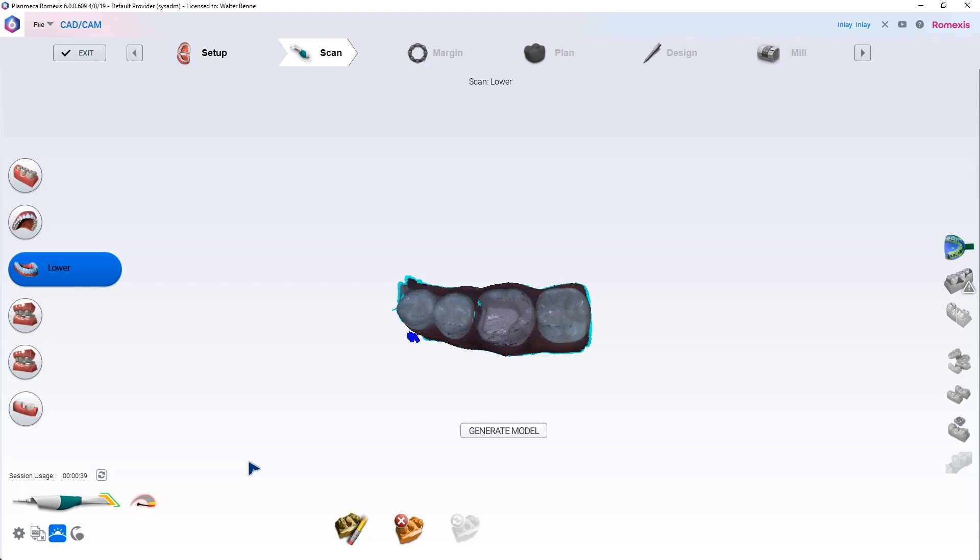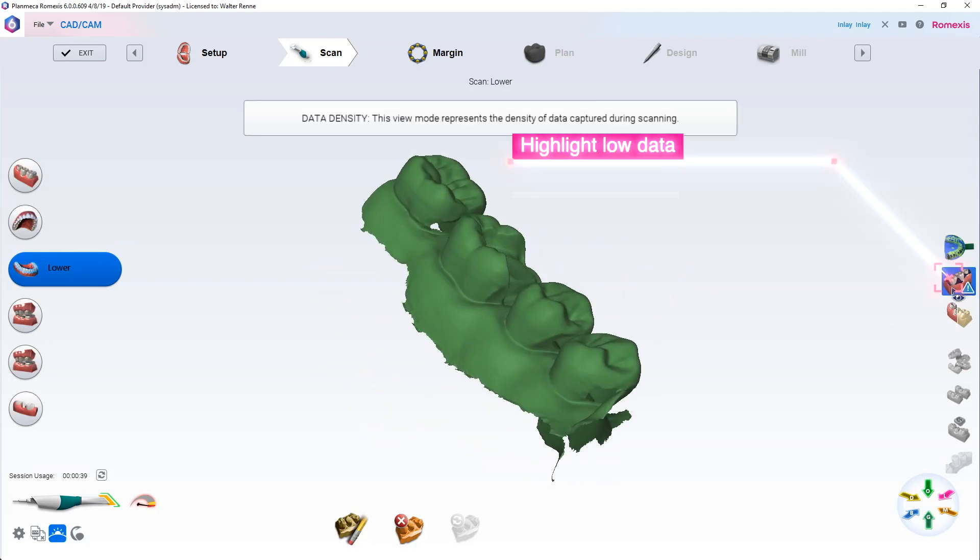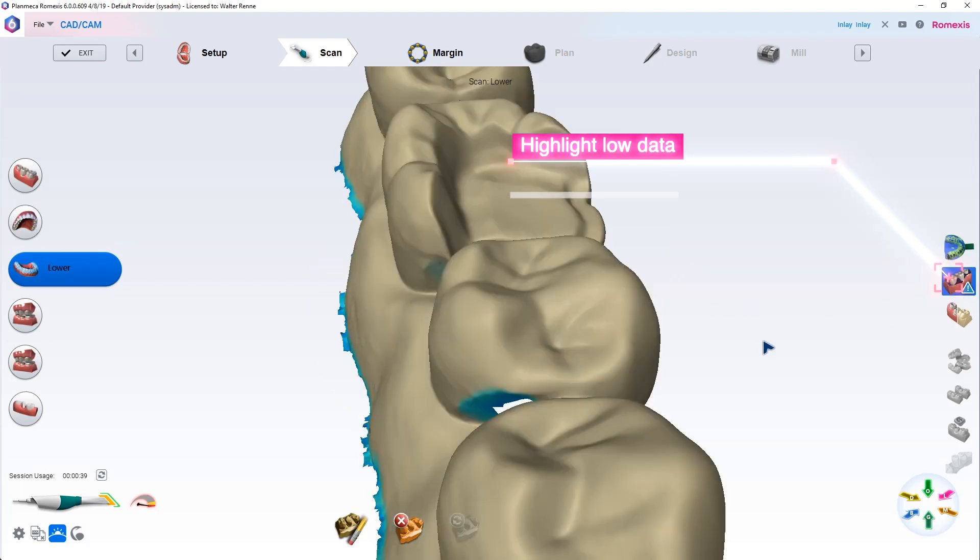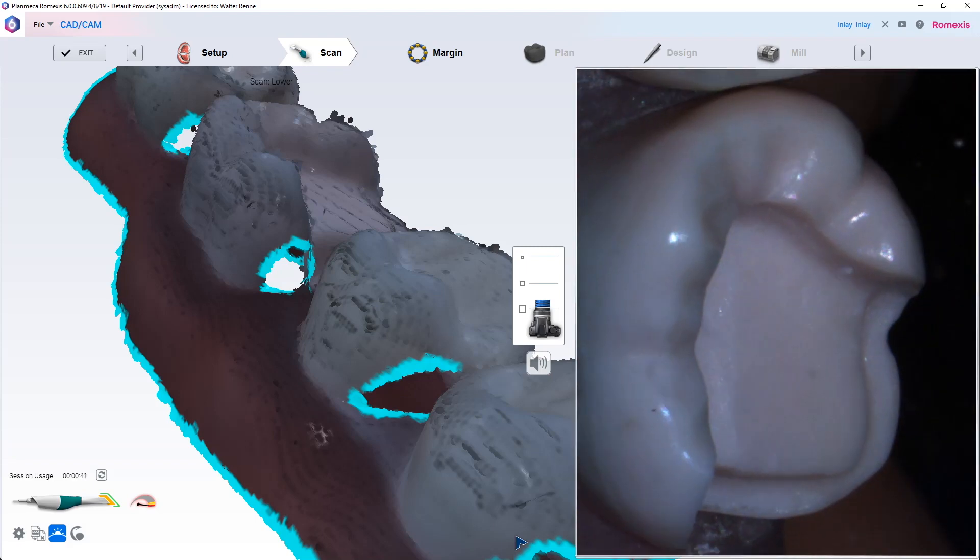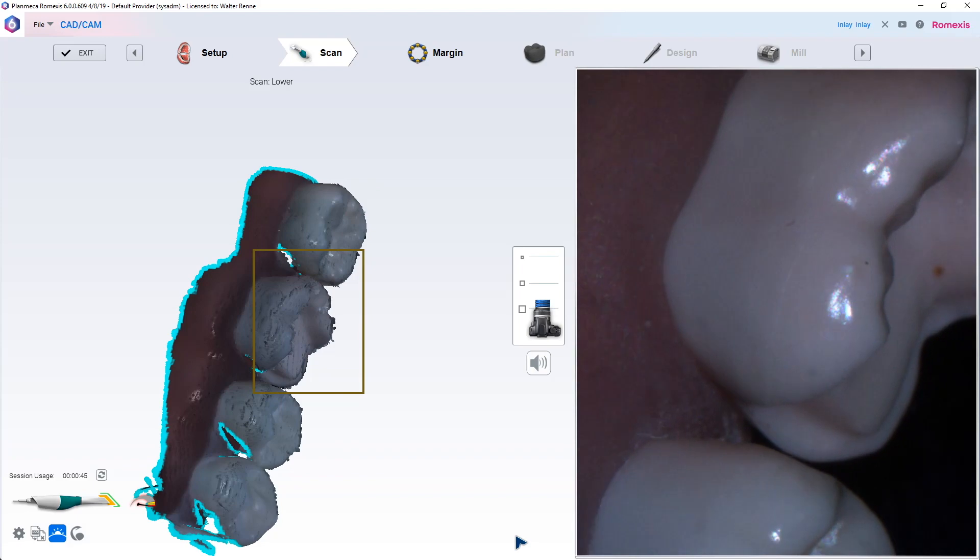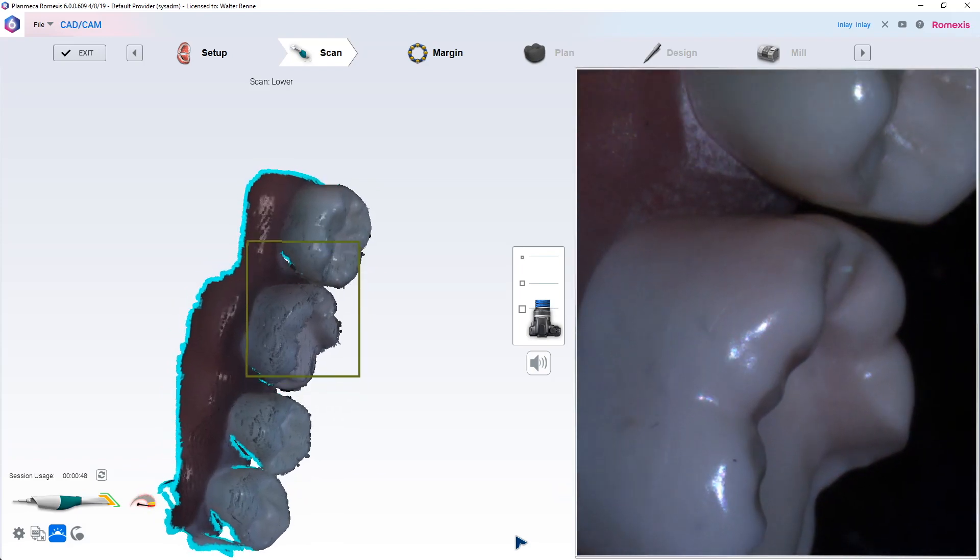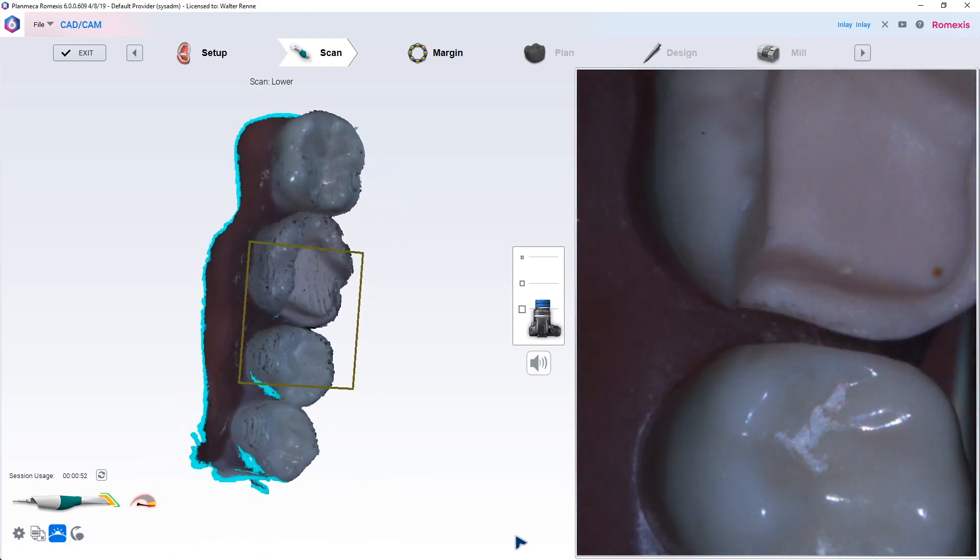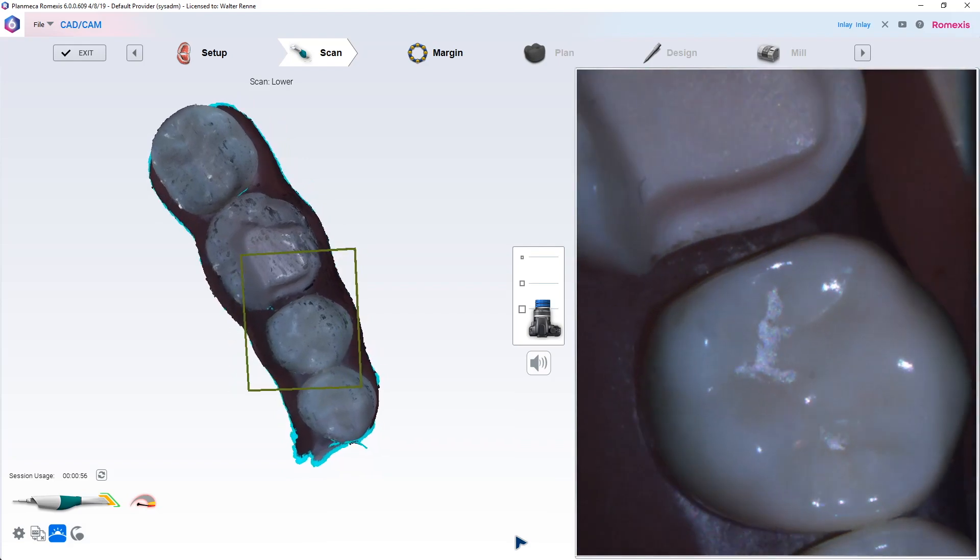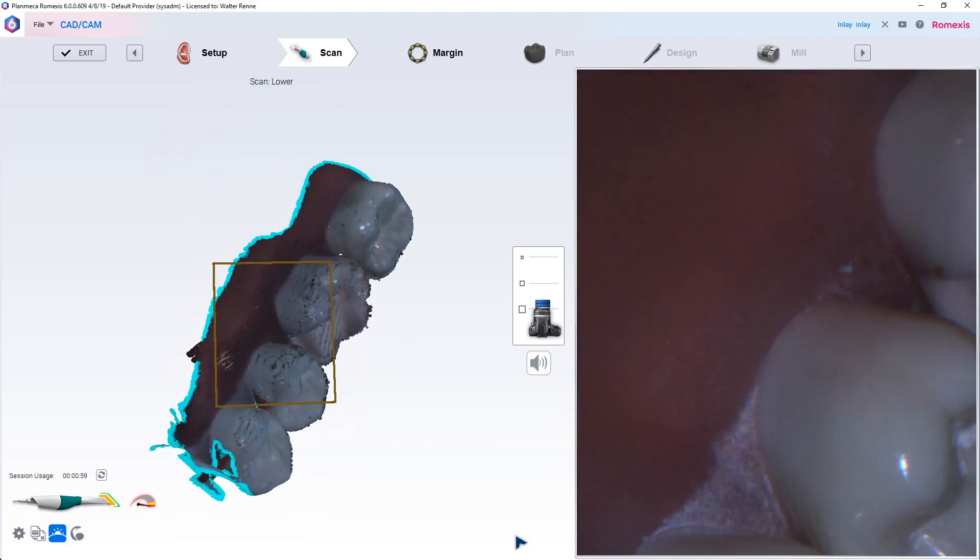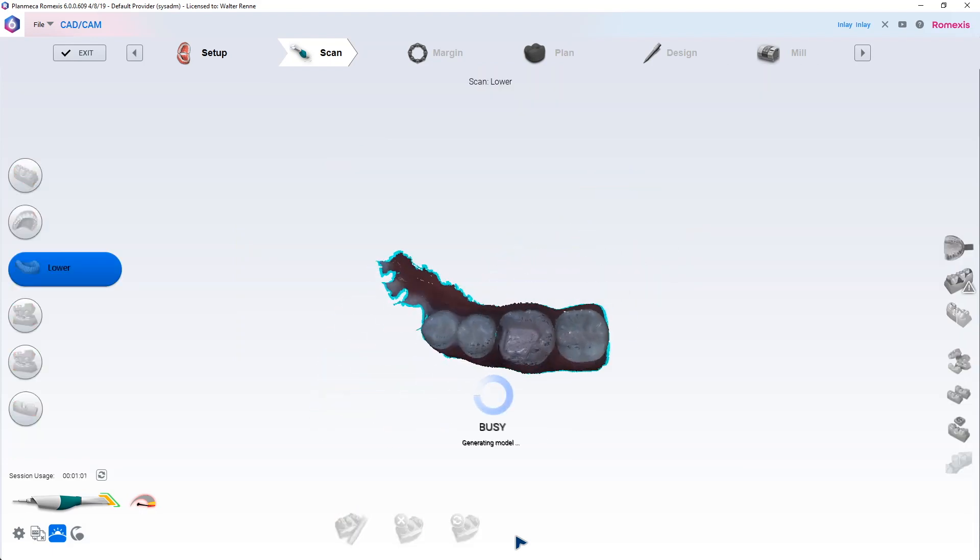Alright, let's take a look at the model and see if there's any areas that I missed. Before you generate the model, you could look, or you could generate it and then hit the highlight low data area and look for bluish areas. So you can see that blue area. It's not that critical of a spot, but I'm going to go ahead back and just fill it in. Here we go, trying to rotate that camera kind of underneath the height of contour of that mesial to sneak it into that crevice there. Those are always tricky areas to scan on any camera, right where that box corner is.